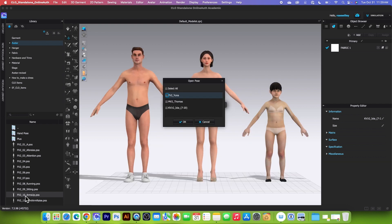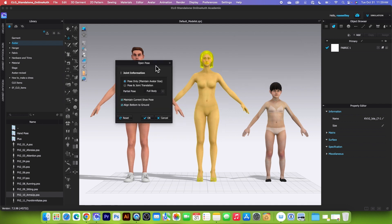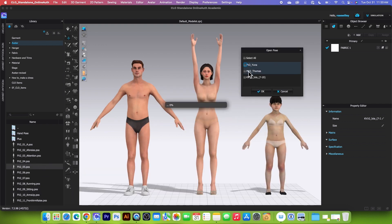I'm going to double-click on it and bring this window up a little bit, then select Yuna. This pose is highlighted in yellow. If I click OK, I'm going to leave everything as is and click OK. The pose is now applied to Yuna.